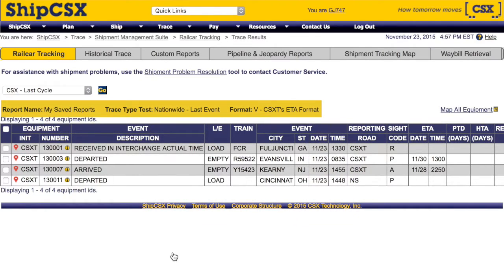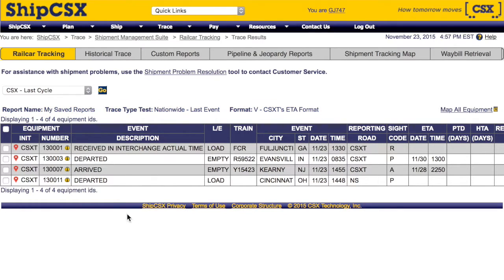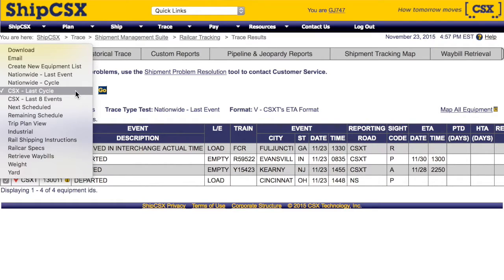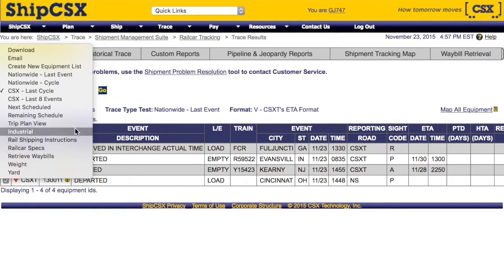Your report options are displayed above the trace results. If you want to view more equipment information, click the yellow icon. You can also click on the red pin to view the route map for that equipment. If you wish to view all of your traced equipment on a map, click the Map All Equipment link. You can also choose to download or email the trace results by selecting All Equipment or selecting Individual Cars. Once you've selected the equipment, you can choose additional options from the Actions drop-down menu. You can also select other tracing options like the Remaining Schedule or Trip Plan view, or link to other tools such as Shipping Instructions or Waybill Retrieval.